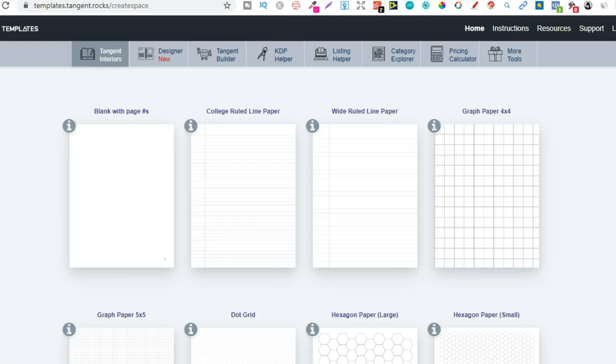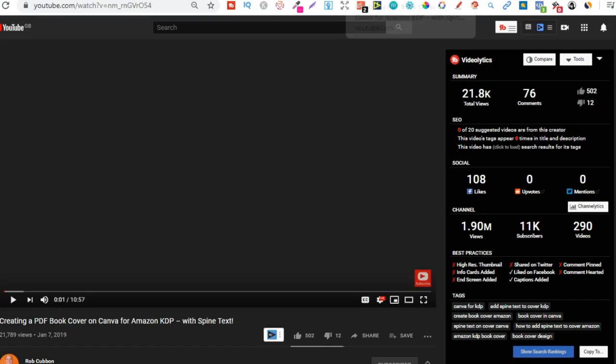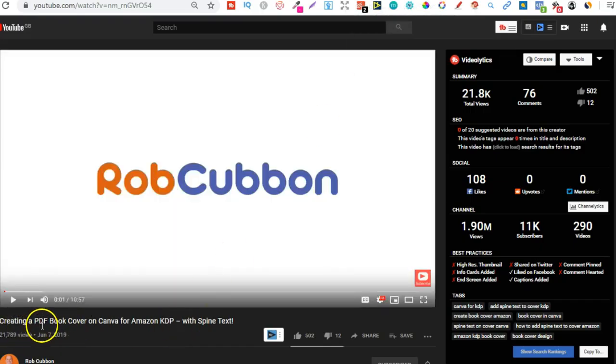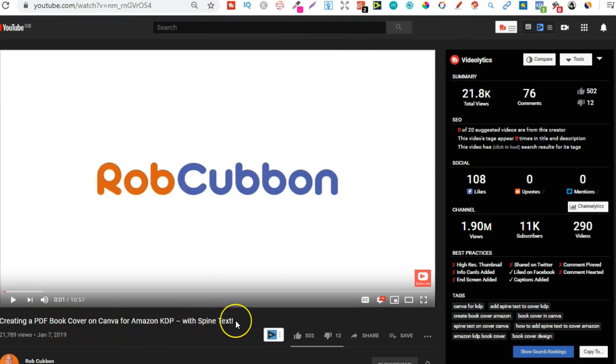If you don't have Tangent Templates but you still want to get the right dimensions for your books, then I suggest watching Rob Cubbon's video. This one creating a PDF book cover on Canva for Amazon KDP with spine text.